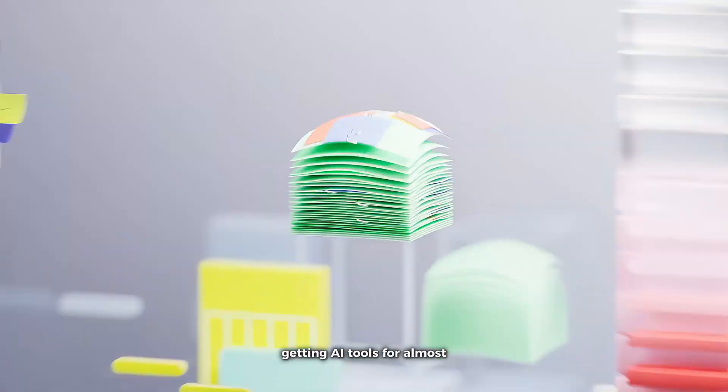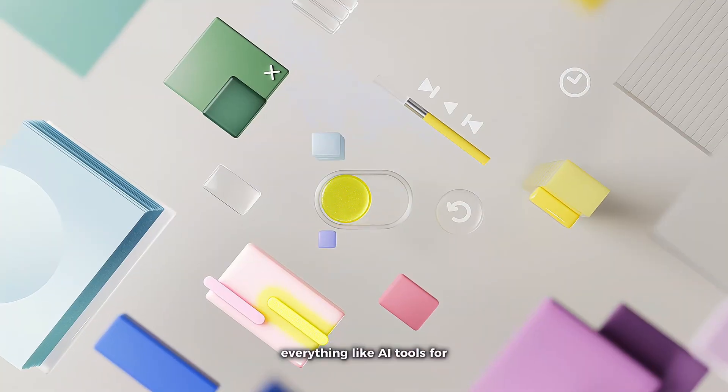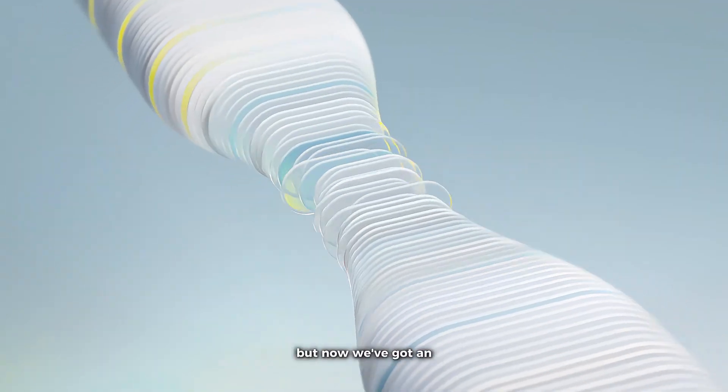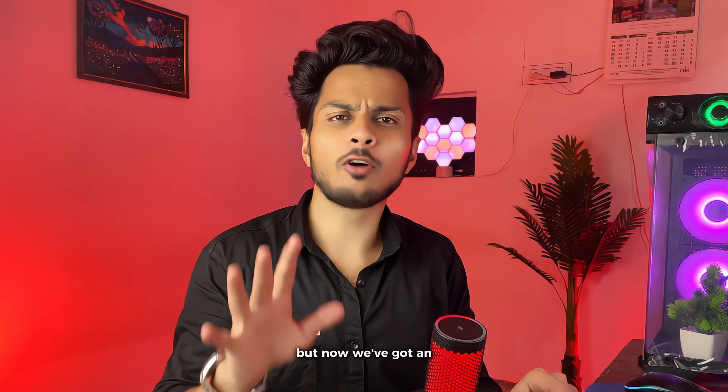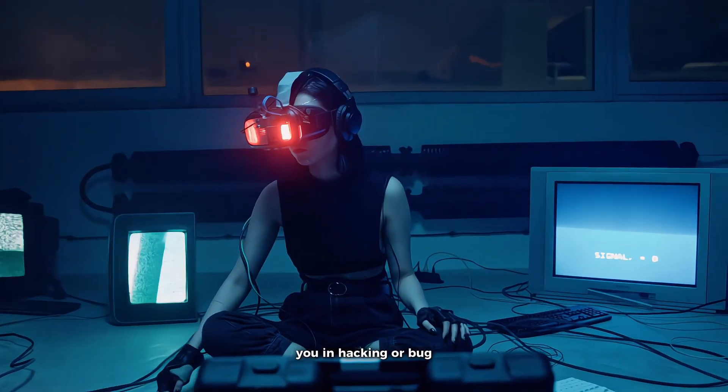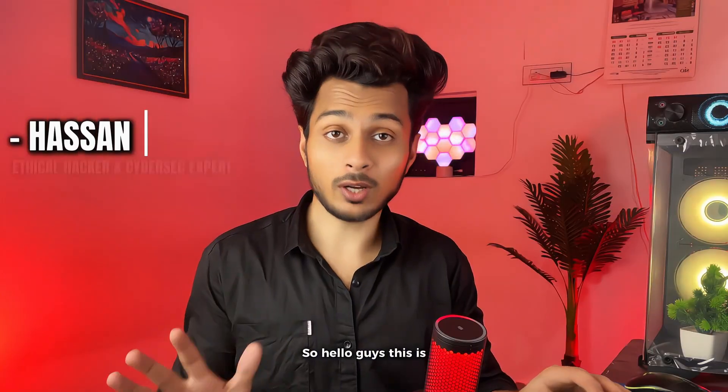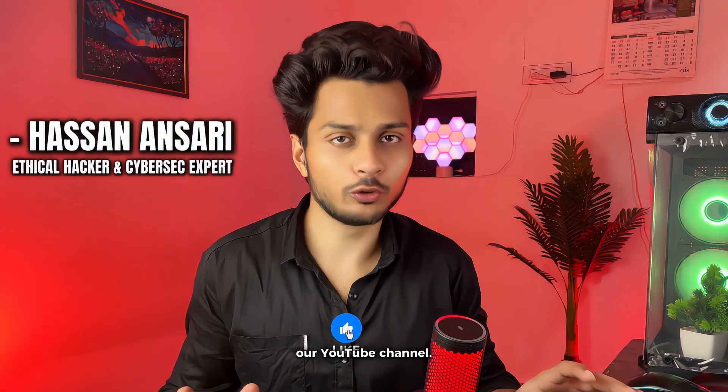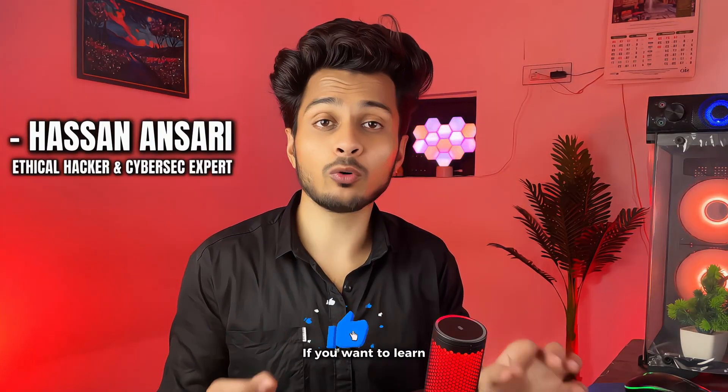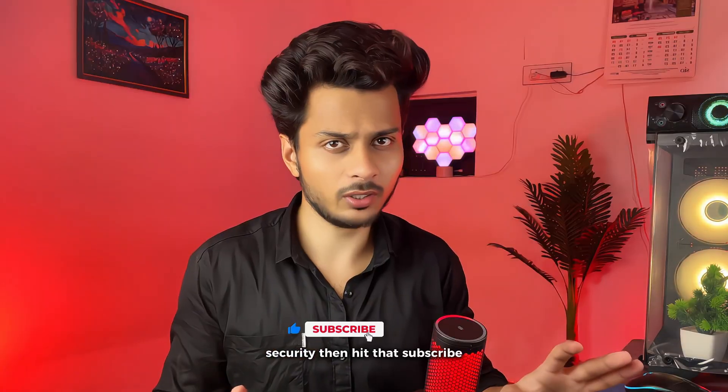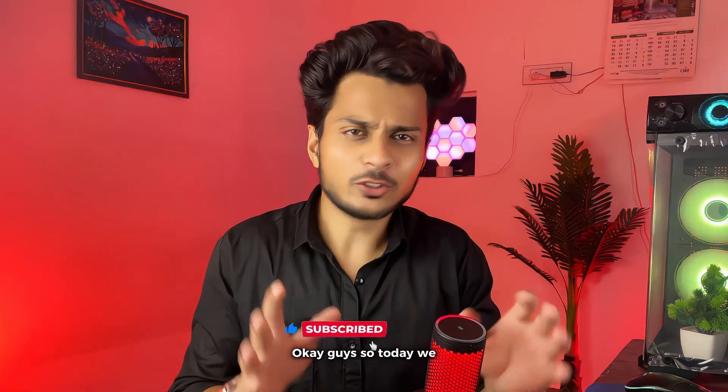In this era we are getting AI tools for almost everything like AI tools for image editing and video editing, but now we've got an AI tool that can help you in hacking or bug hunting. Hello guys, this is Hassan and welcome back to our YouTube channel. If you want to learn about ethical hacking and cyber security then hit that subscribe button.